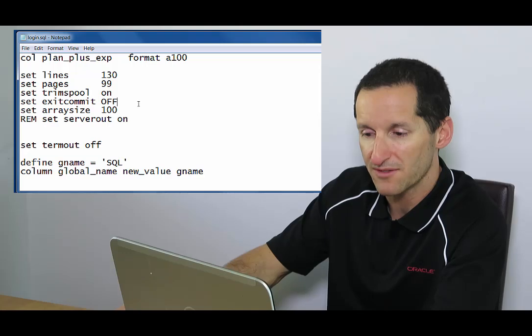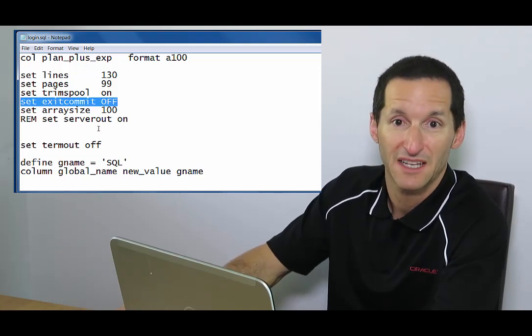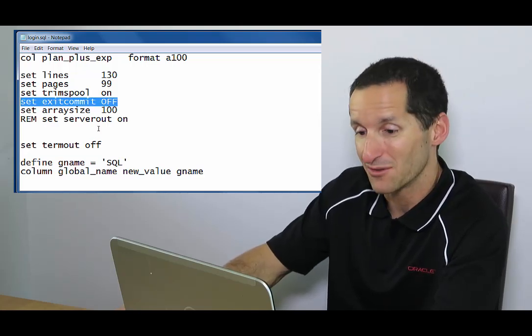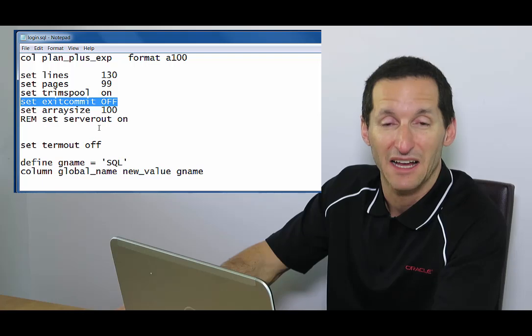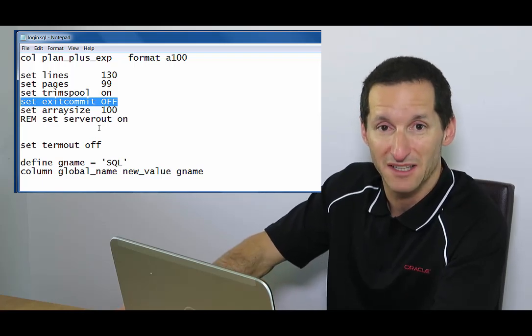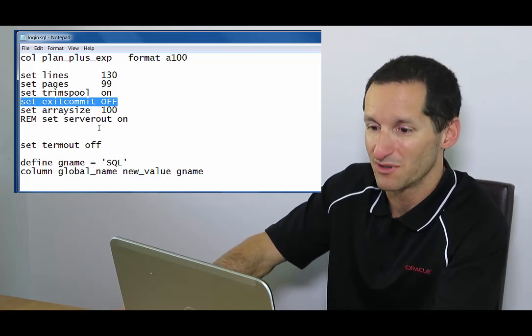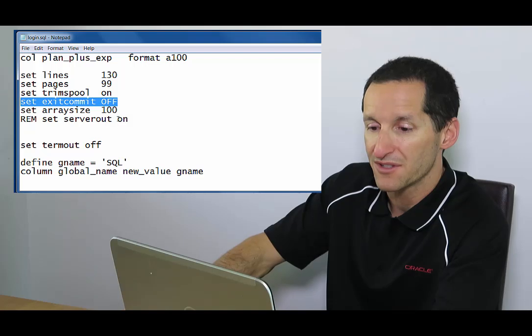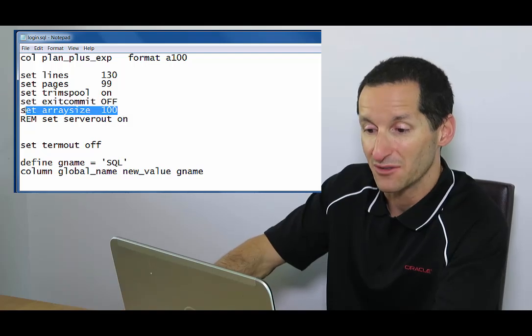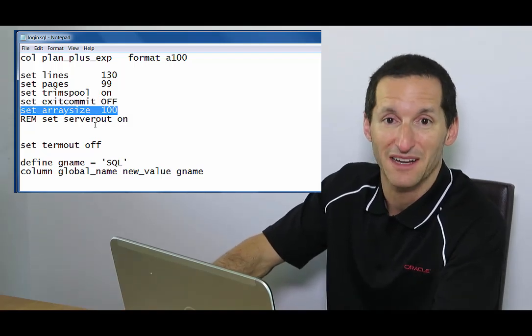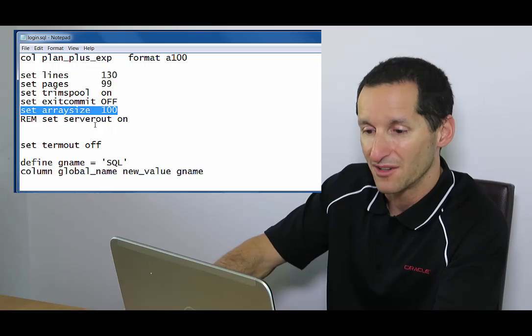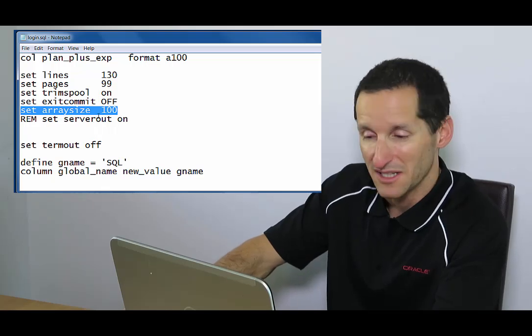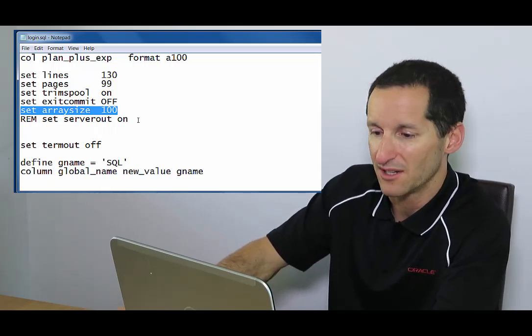A couple of important ones for me. Exit commit off. There's a link you'll see in the bottom there about a whole new video on exit commit and why it's super important to have set to off. And also array size. And you'll see another link to one of my YouTube videos about array size and why it's important. Those two features I always look after in my login.sql.